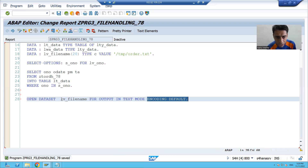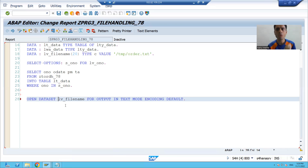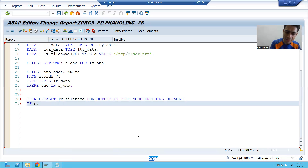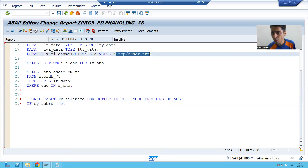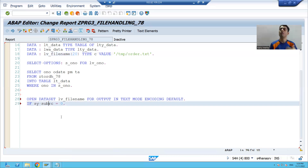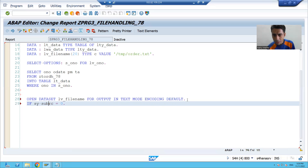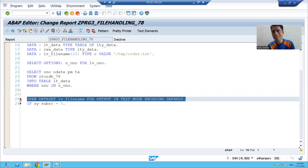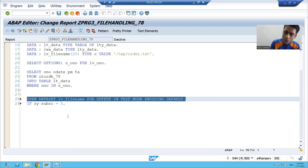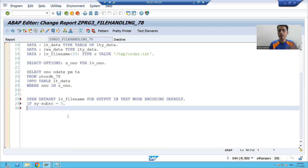Now if our file is successfully opened, how can we check? We check: IF sy-subrc EQUAL TO ZERO. If the file is successfully opened, sy-subrc will be zero. We check this because it might be the case you passed a wrong directory path — in that case sy-subrc will be non-zero and you will not be able to write data to that file.